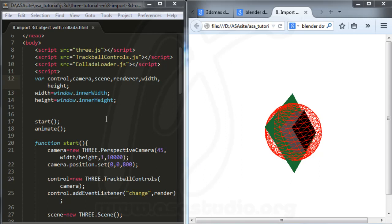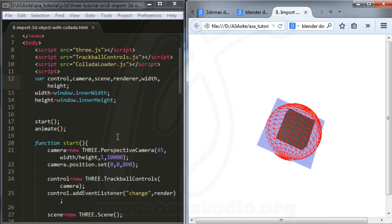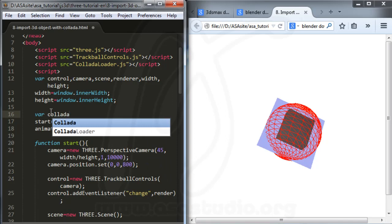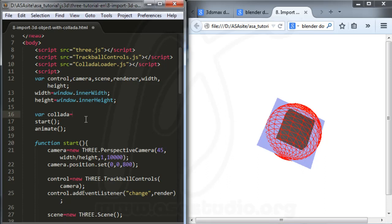Hello YouTube, my name is Abom and I will continue about importing objects to the scene with a Collada file. I have a Collada loader here and I need a variable. I need a function from the Three.js library file.